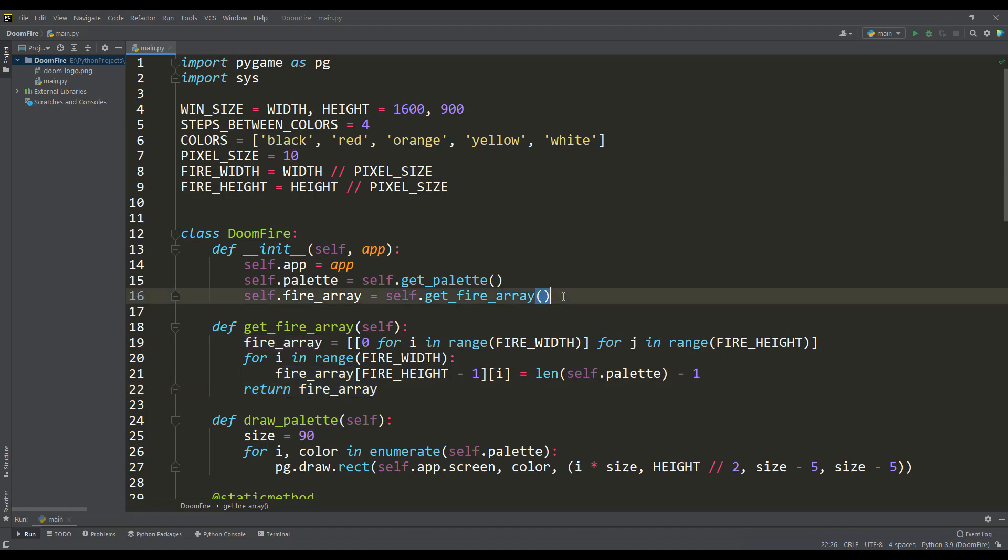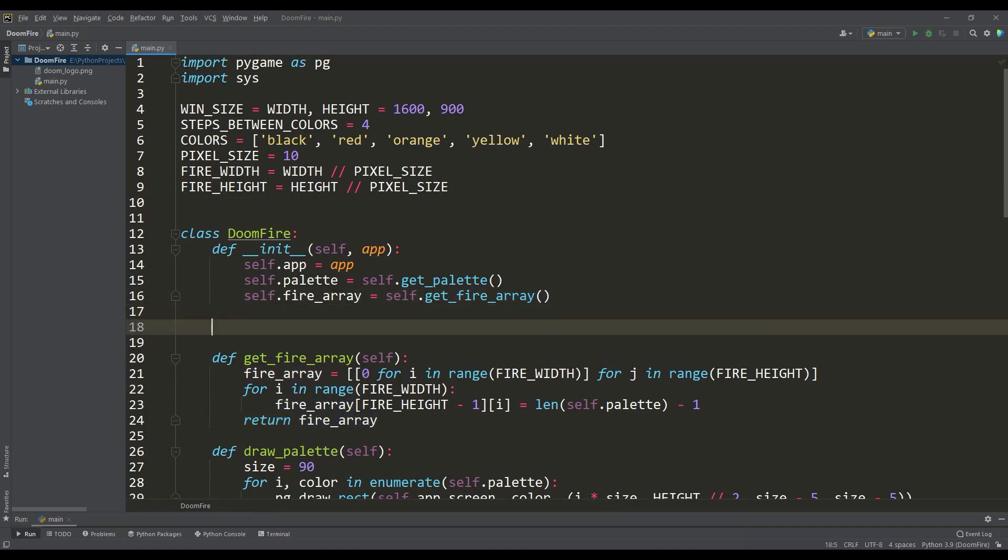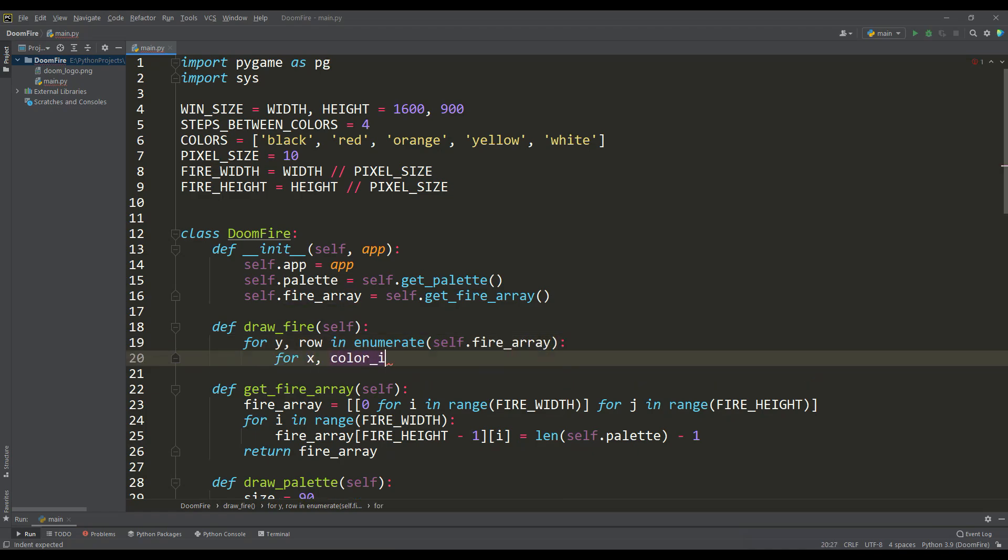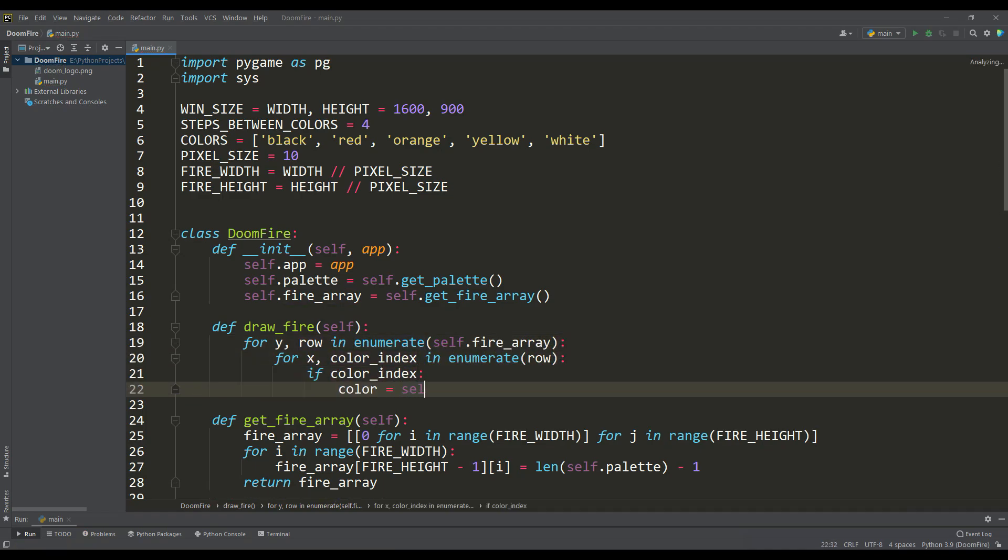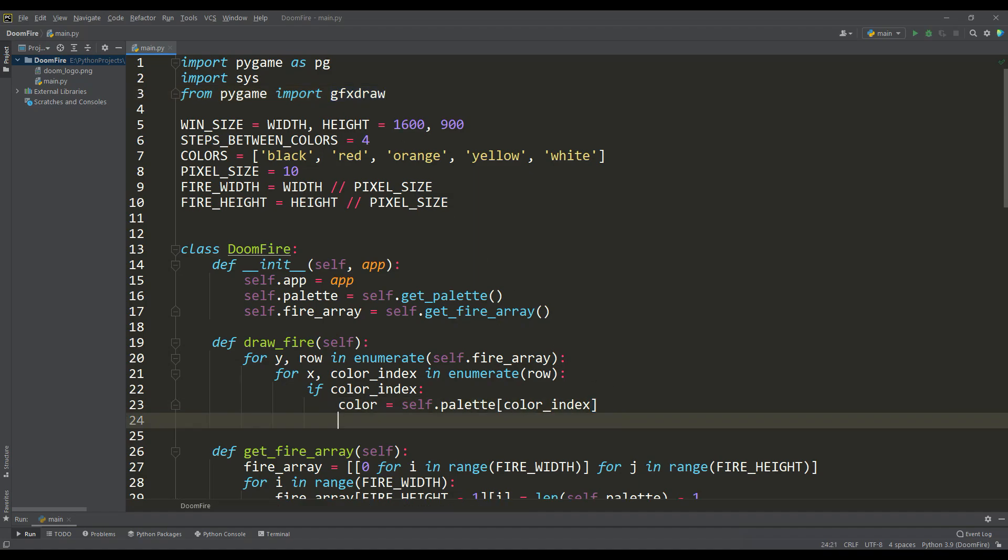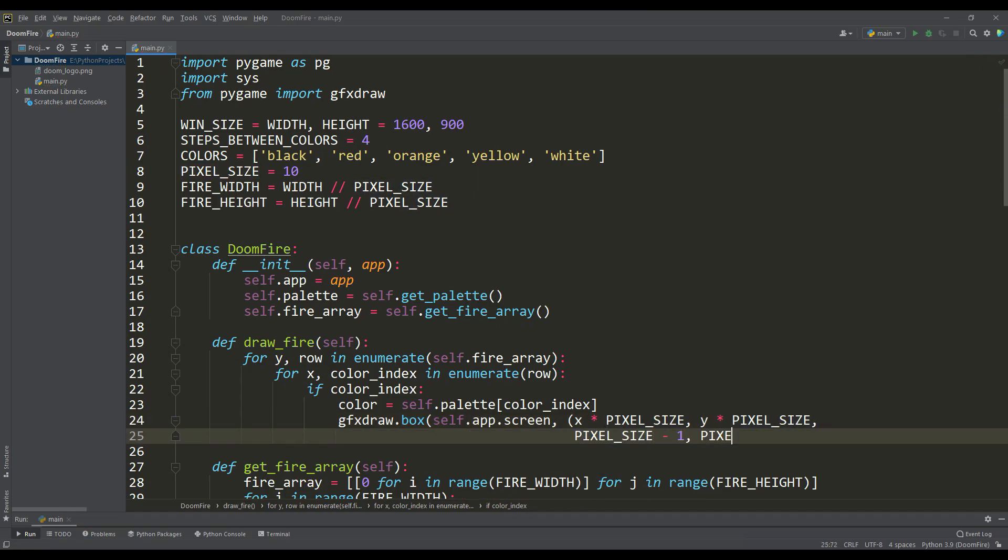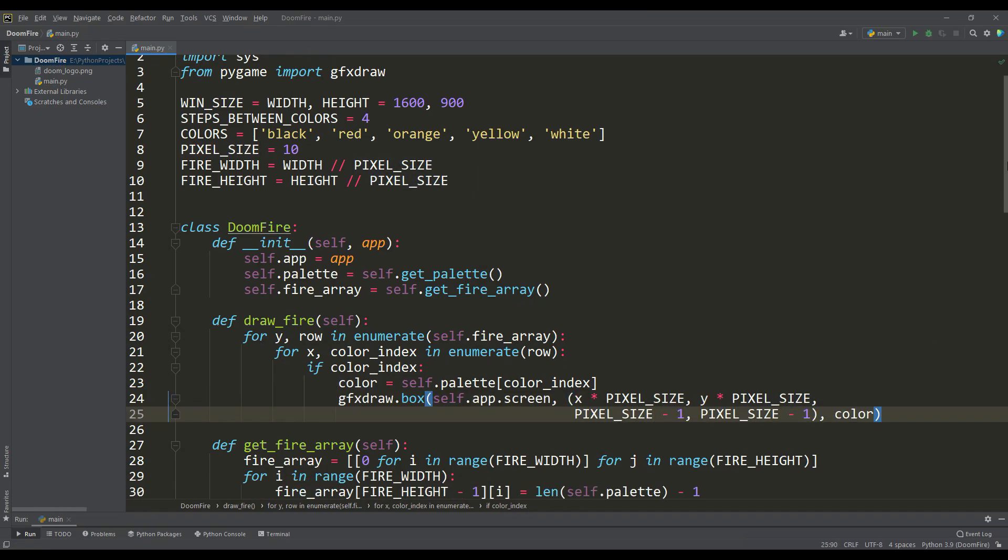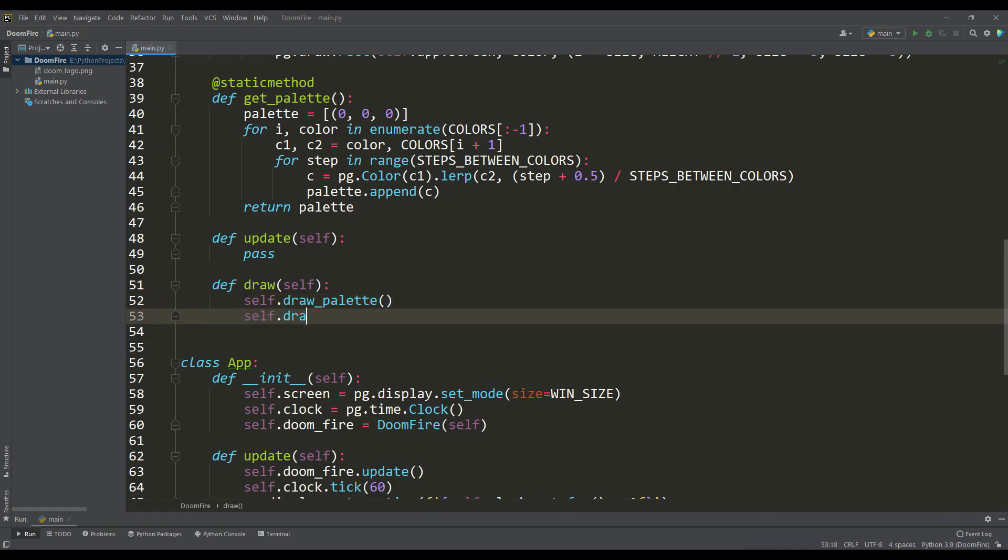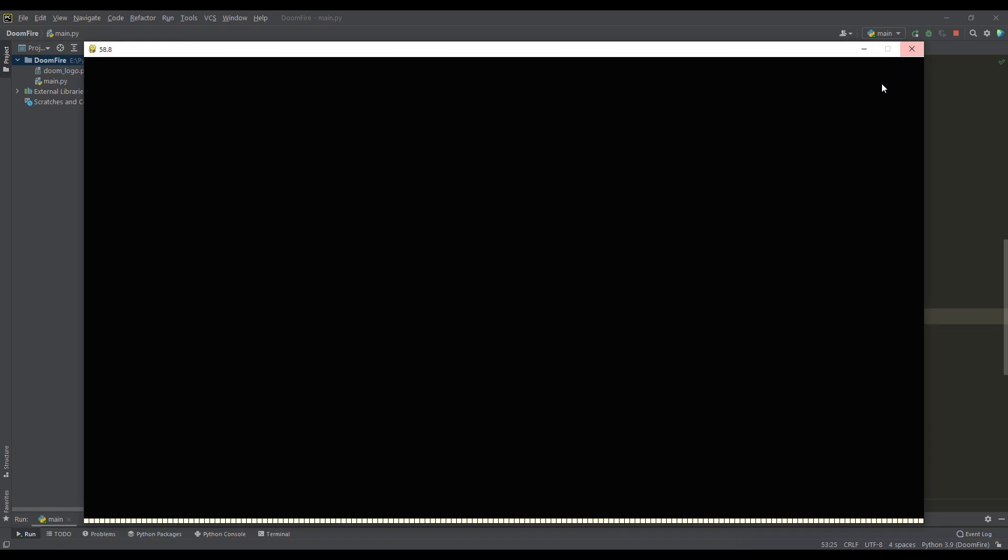In order to display the fire array, we will write the draw fire method. Here we iterate over the array and get the color indices from the palette. The zero index does not interest us, since it is black. For drawing fire particles, I suggest importing the GFX draw module. The drawing functionality of this module is much faster than the standard one, and then we will use the box function to draw fire particles. Let's call this method from the draw method and see the result. As you can see, we have drawn our fire array, and at the bottom of the screen you can see the line for initializing the fire.